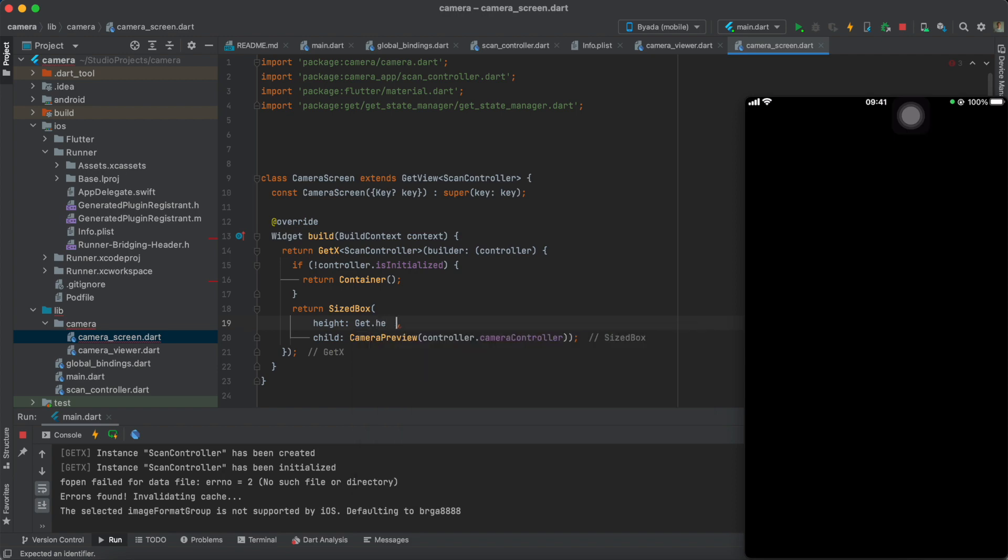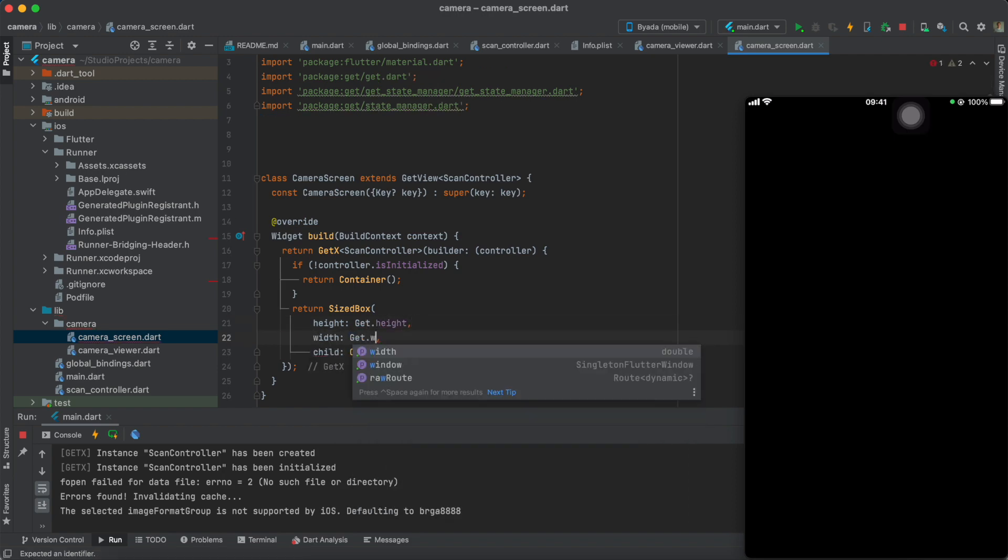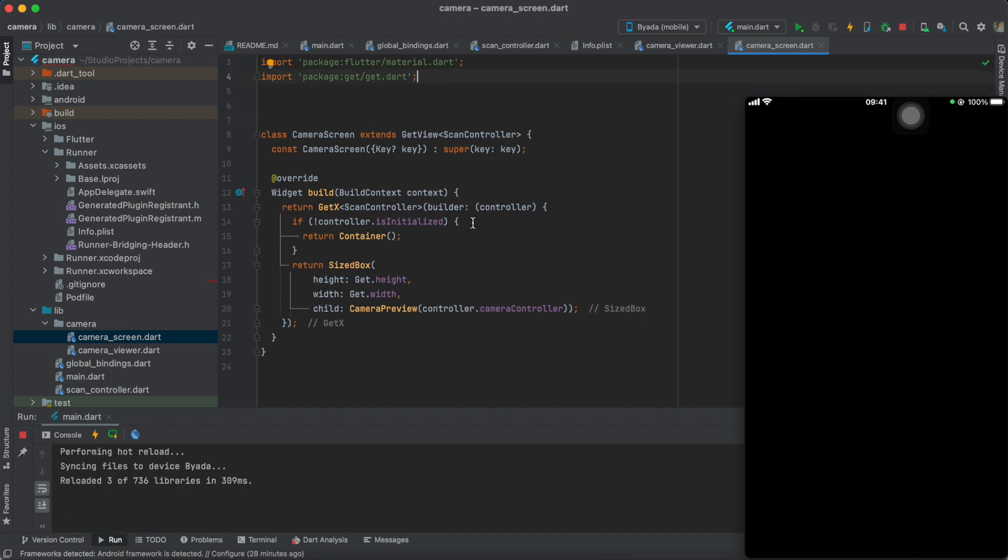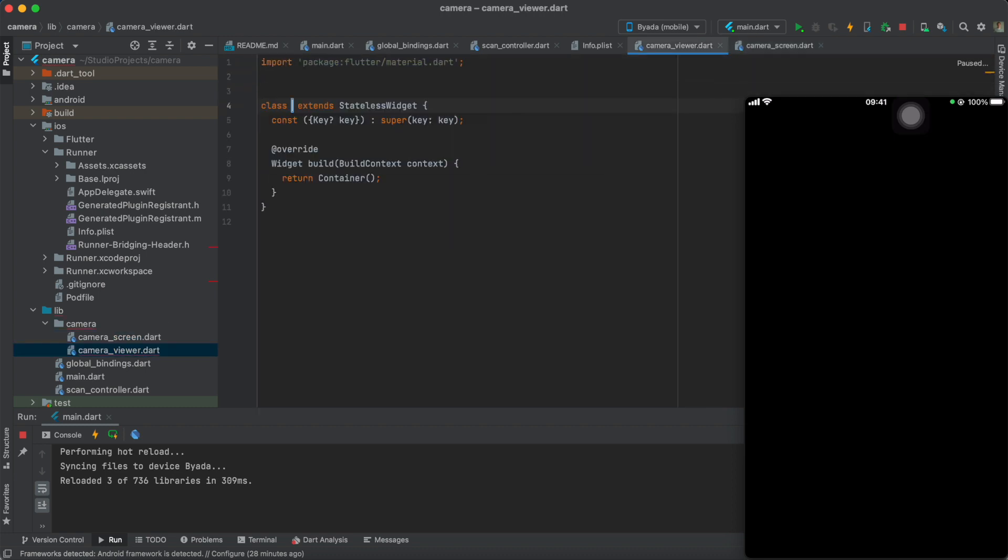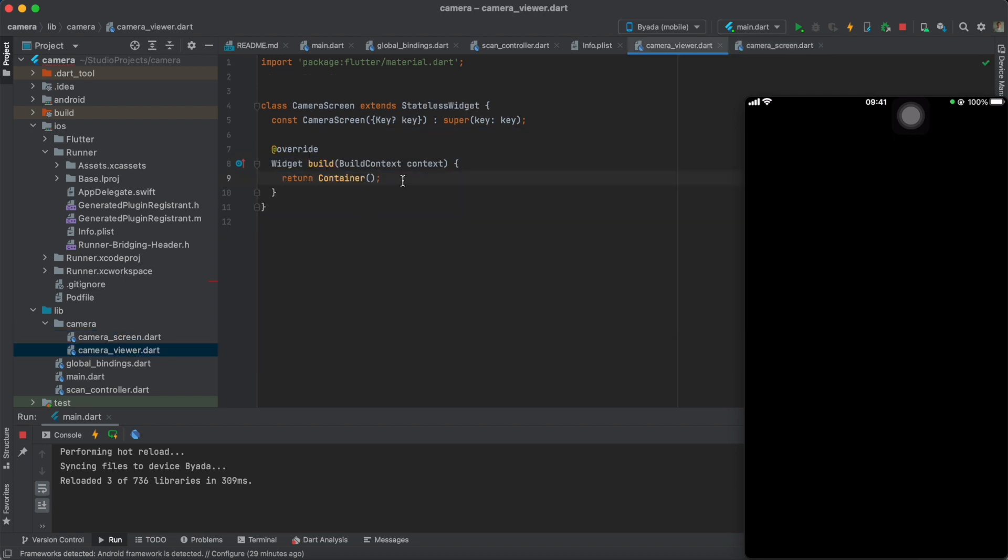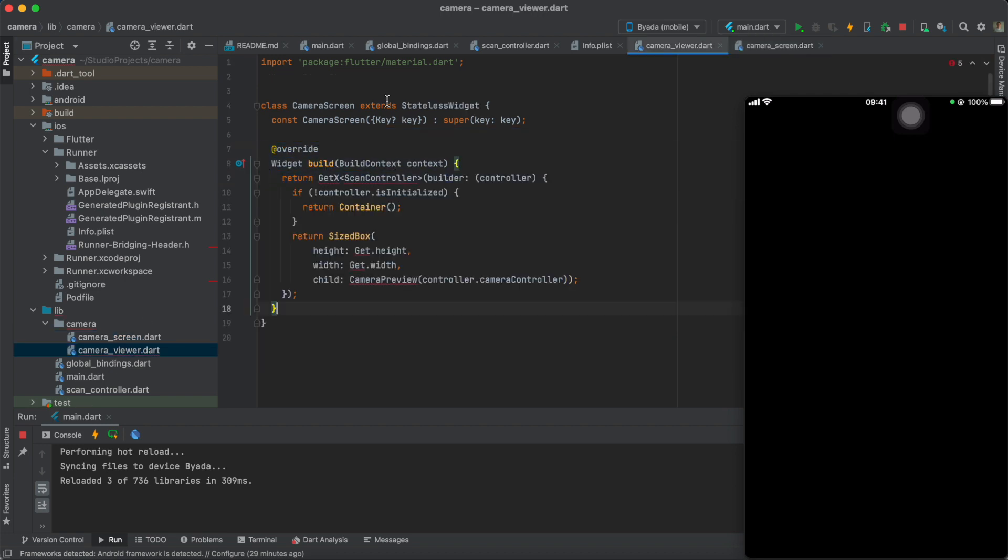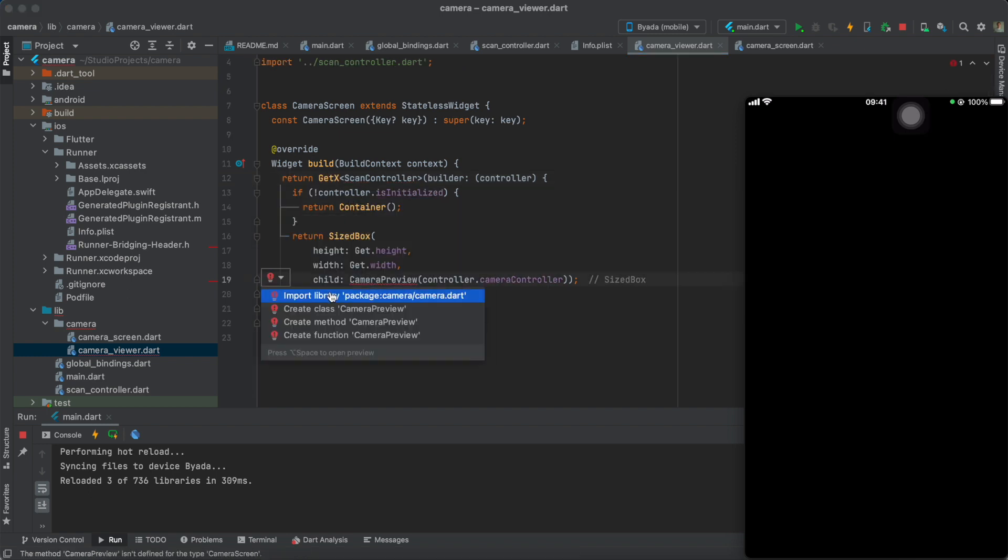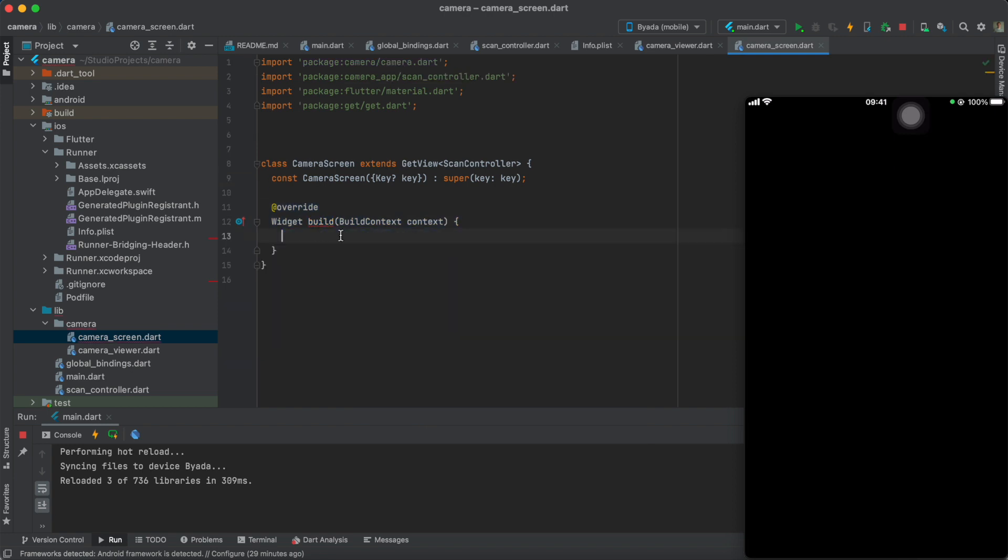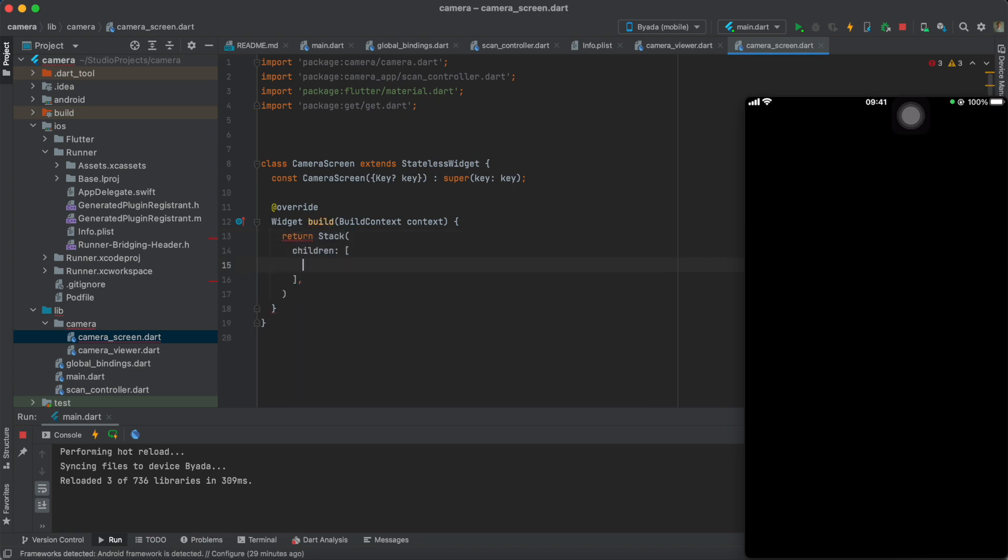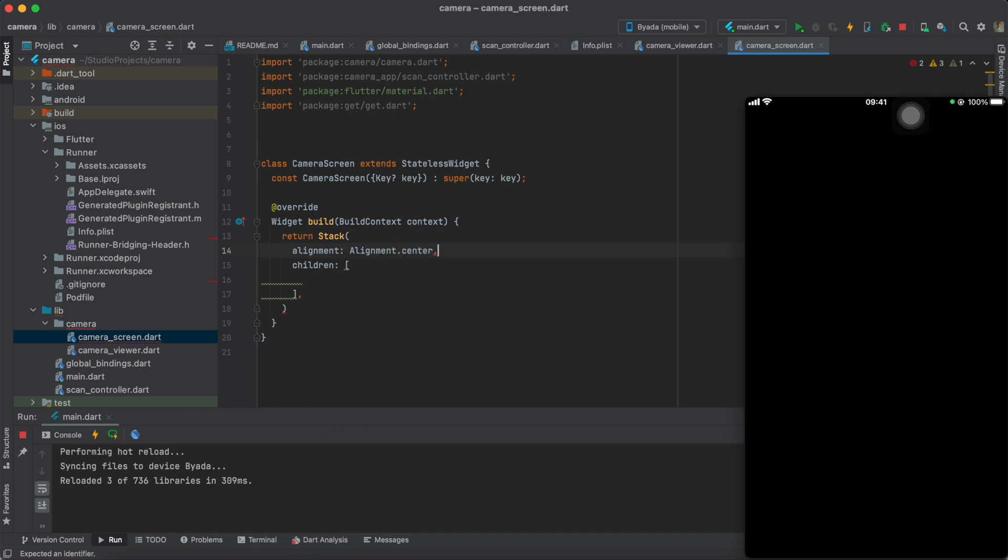Also, wrap your camera widget with the size box and set it to the width and height of your device. Now, we actually want to add an extra layer on top of the camera screen, so let's create a separate widget called the camera viewer, where we will put our camera preview widget.